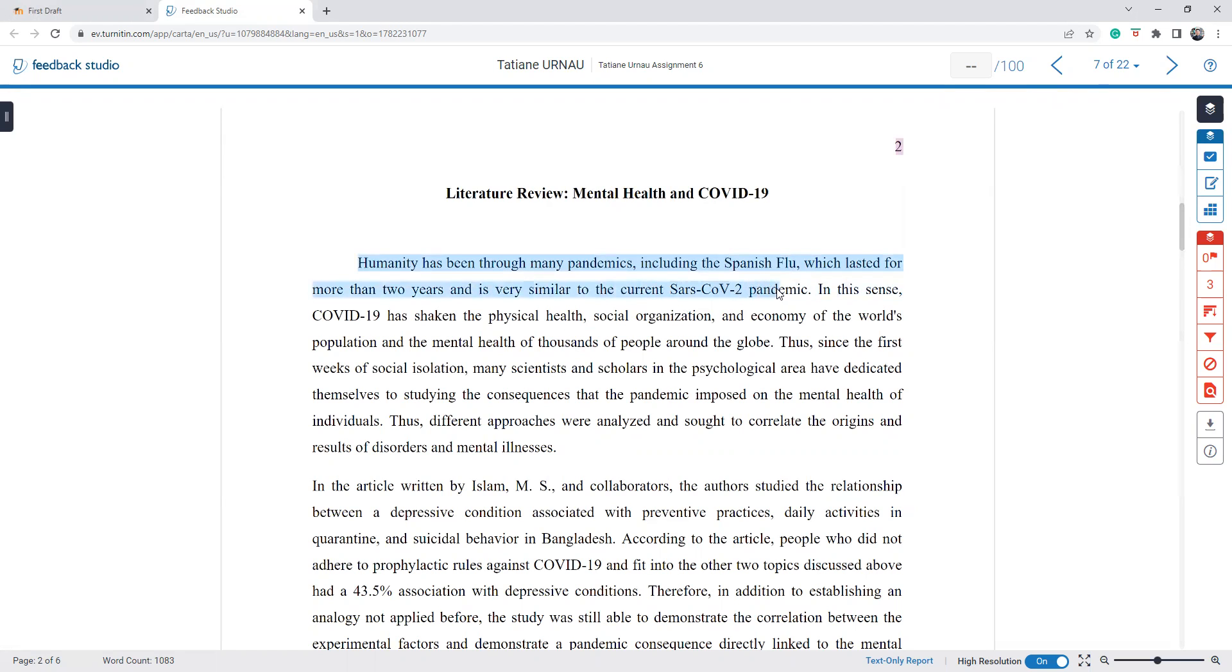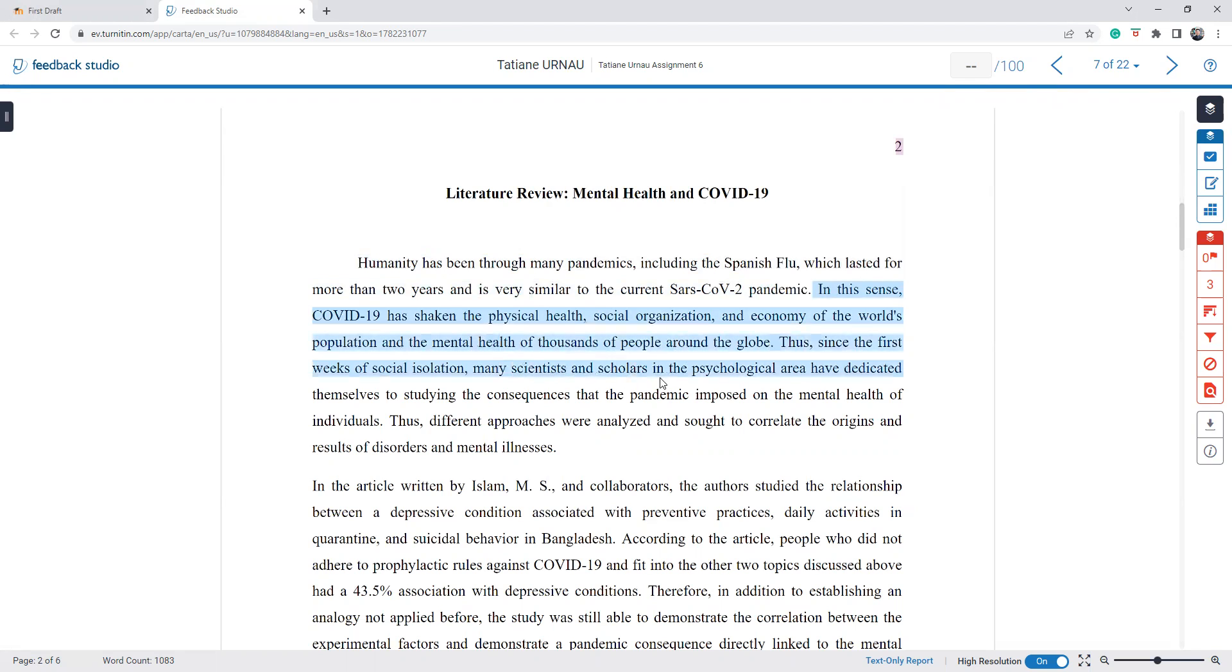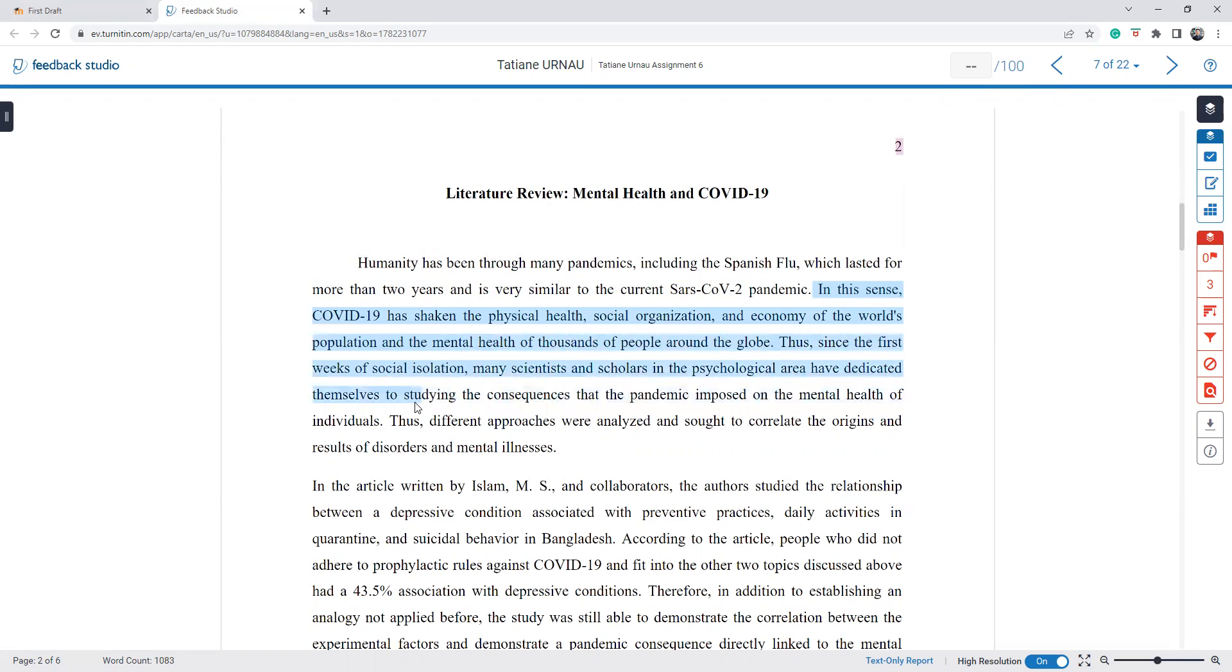The first part, yes, is a good hook. In this sense, COVID-19, economy of the wolves, the first isolation, scientists call psychological, et cetera, till here. Now, what is the problem with your introduction?